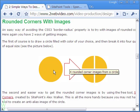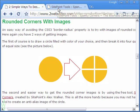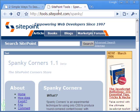This brings us to the second example. Here we break an image of a circle into four equal quarters that will serve as the four rounded corners.